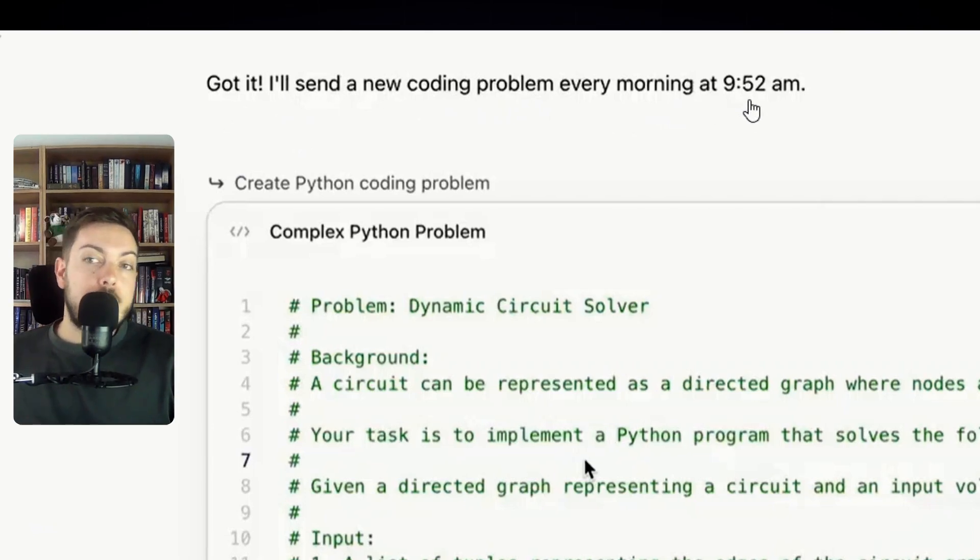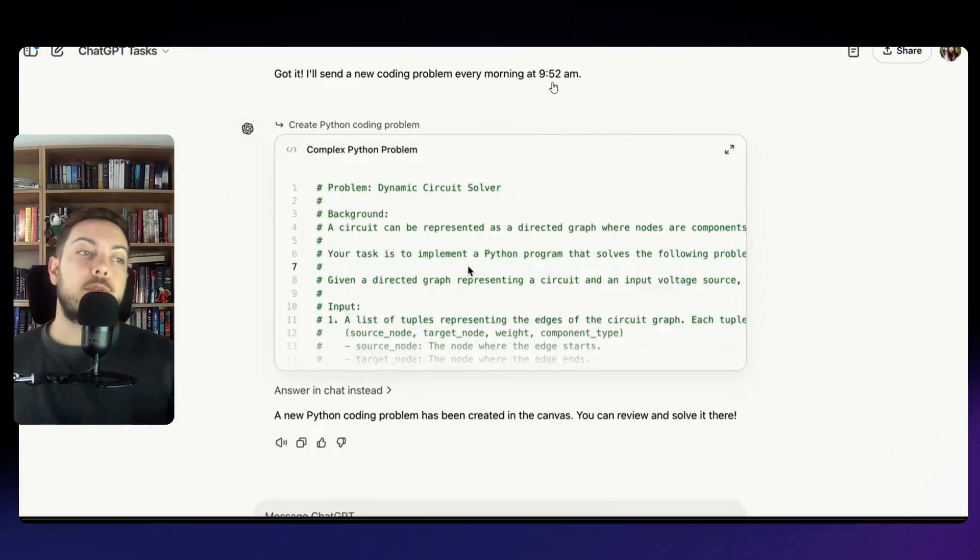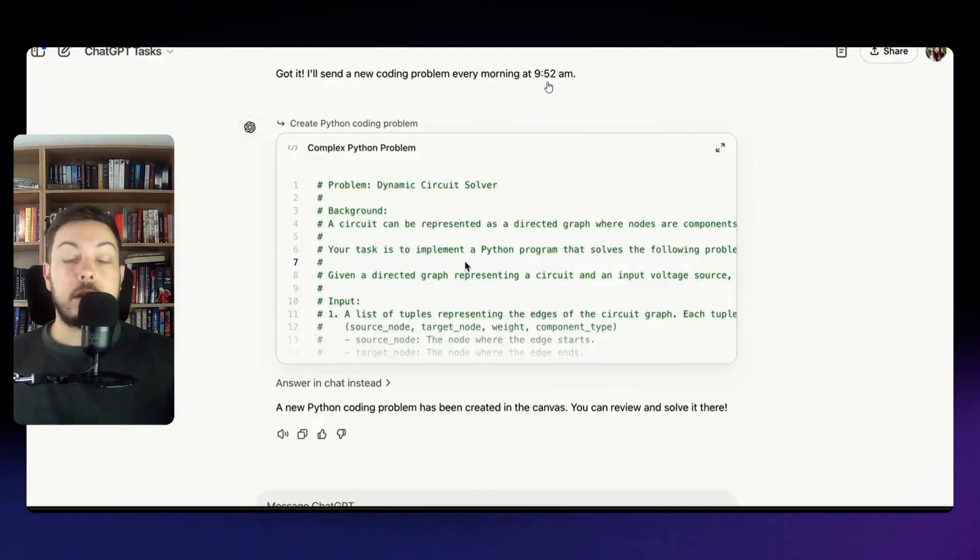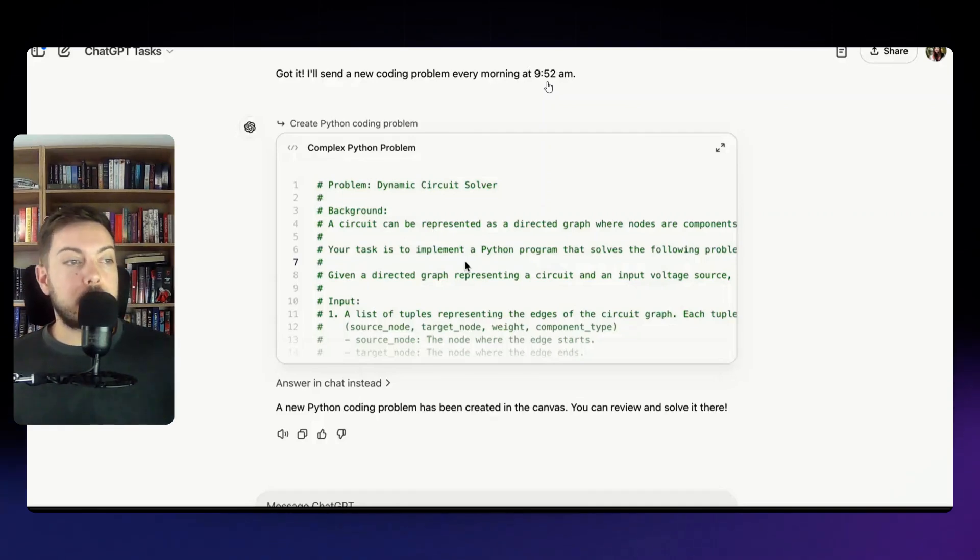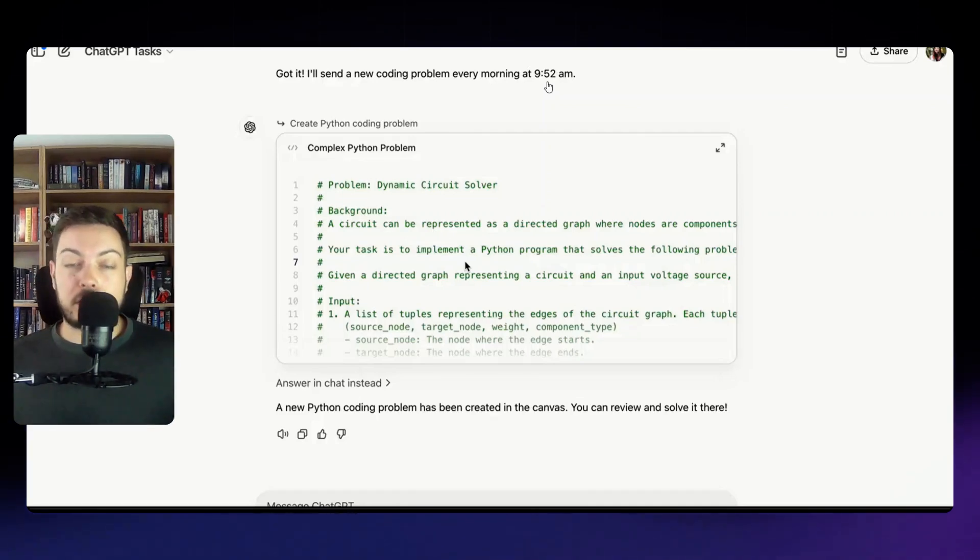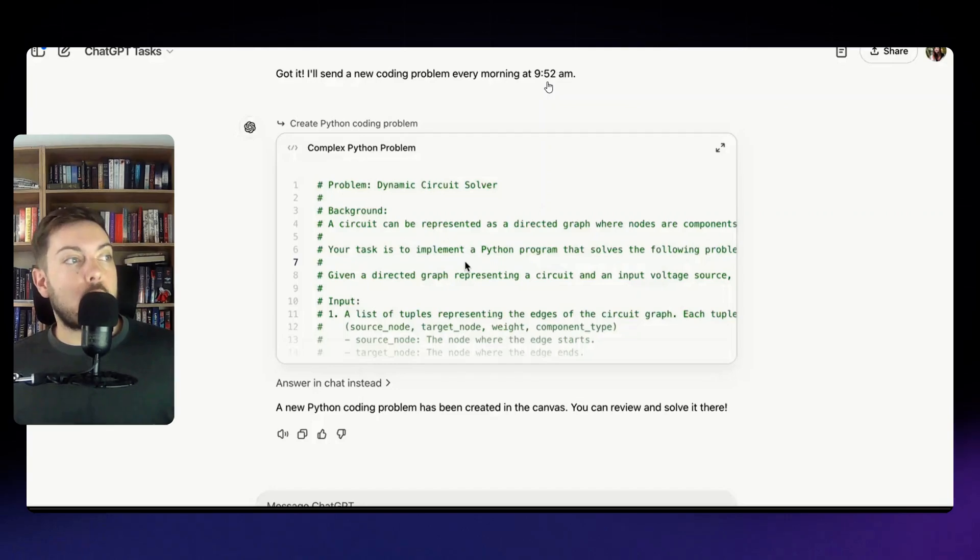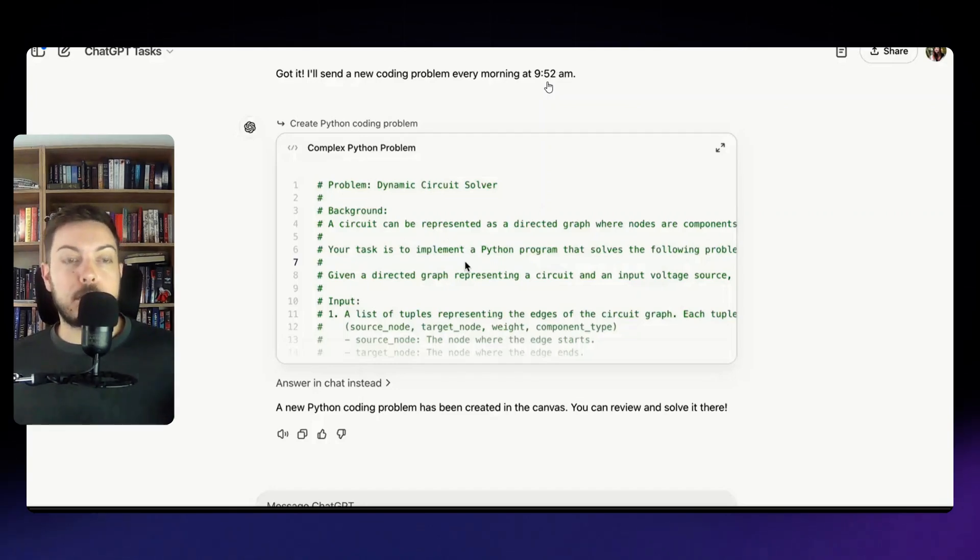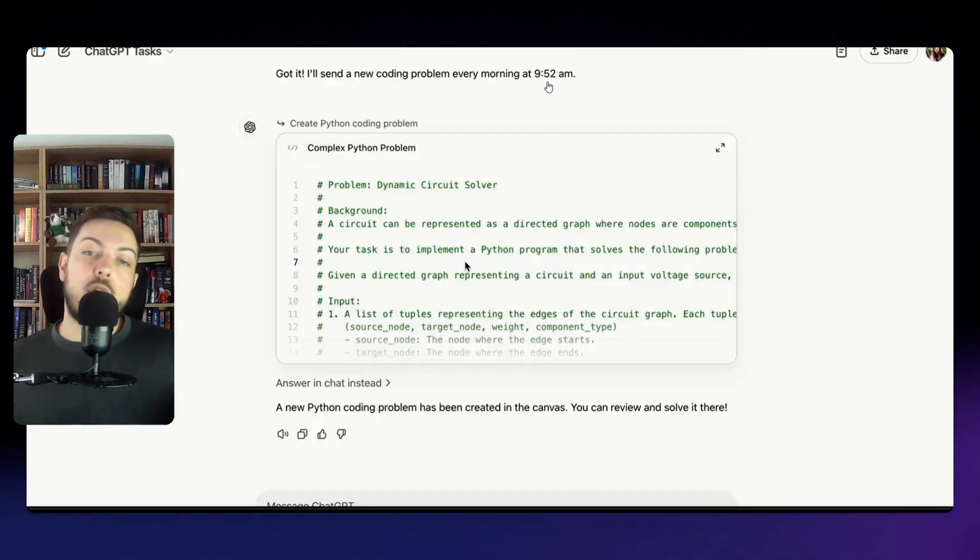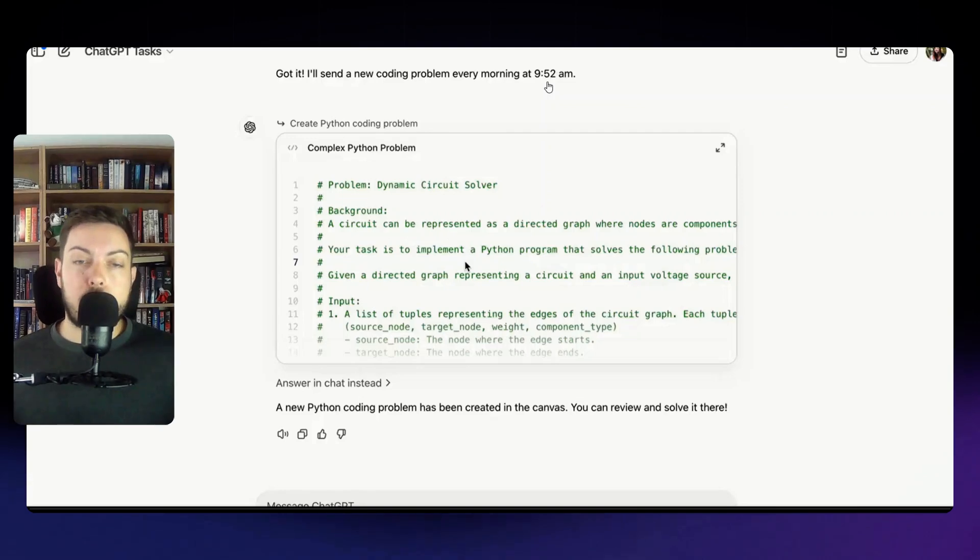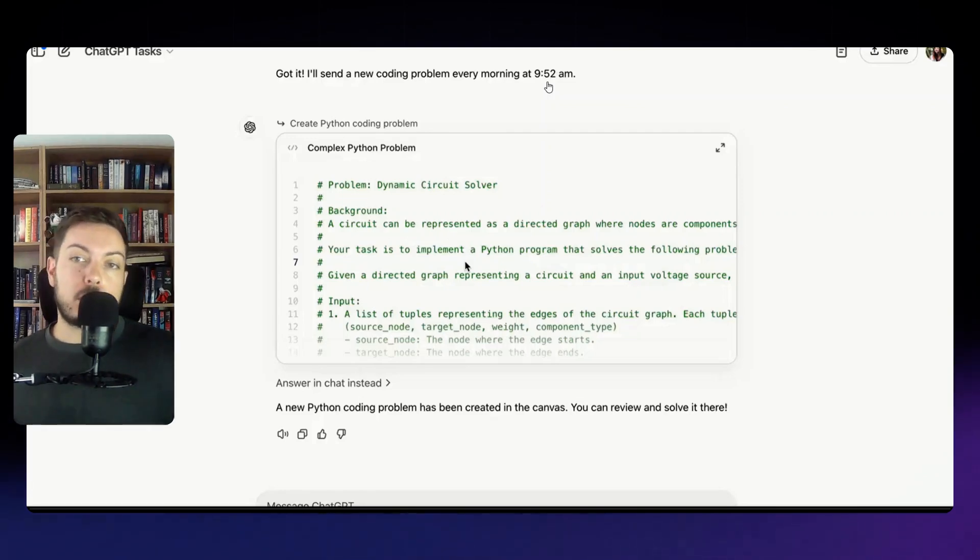And then one for the coders is here is send me a new coding problem every morning at 9:52 a.m. The context of this was say you're prepping for an interview and it's a technical interview, it's based on coding and you want to kind of practice up until that interview. So you can ask for it, give me a new coding problem every morning at 9:52 or at whatever time and you can obviously do it in any programming language and you can set something you know, I want an easy coding problem or something more difficult.